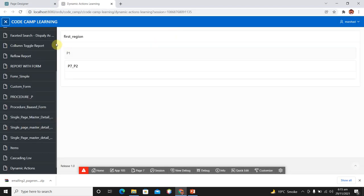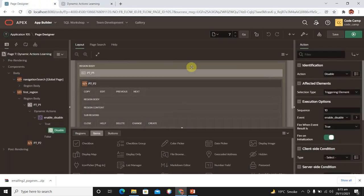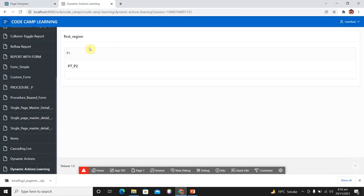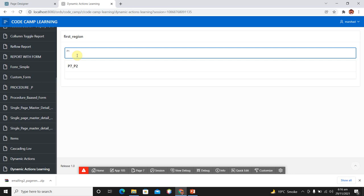Run the page. You can see when I click on P1 it is already disabled, even though I haven't changed its value. This is because 'Fire on Initialization' is turned on — when the page loads, this dynamic action fires. We don't want that, so turn it off. Save the page and run it again. Now our first text field is not disabled at start.